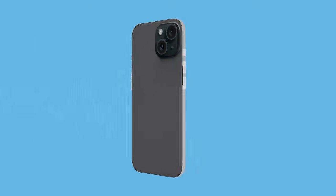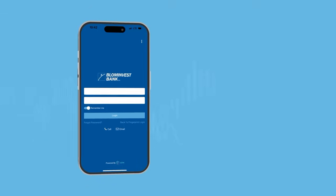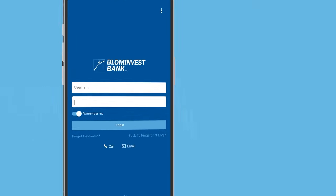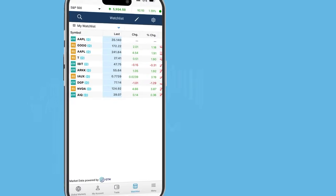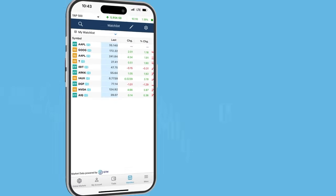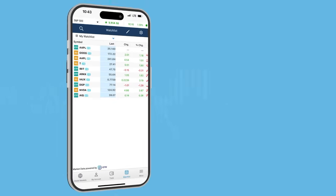Download Blom Investrade app from Google Play or App Store to have your investments at your fingertips. Open the app and log in using your username and password. Tap login to begin.